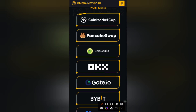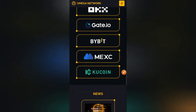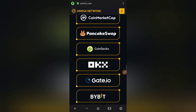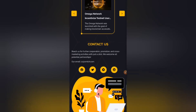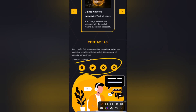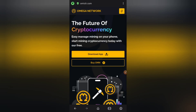Let's take a look at the partners: CoinMarketCap, PancakeSwap, CoinGecko, OKX, Gate.io, Bybit, MEXC, and KuCoin. These guys are not joking. The website, contact information, and social media handles — everything is looking super clean.